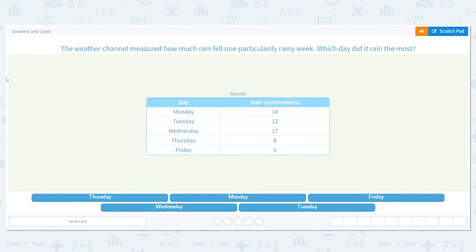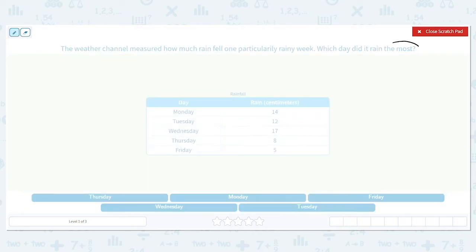Our first question says the weather channel measured how much rain fell one particularly rainy week. Which day did it rain the most? We want to know the most. So if it's the most, we want the greatest. I'm drawing that arrow up.